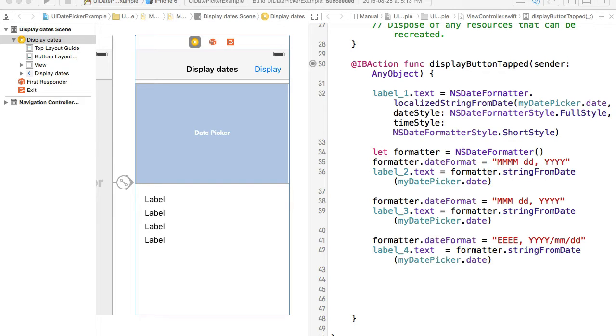When needed you can always use milliseconds to convert it back to a date object and then use date formatter to display date and time in different formats. You can even create your completely custom display format.